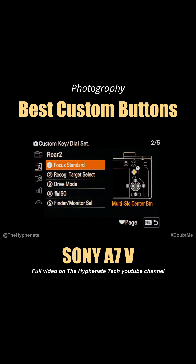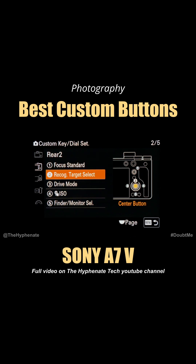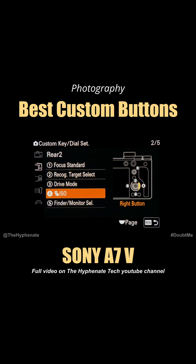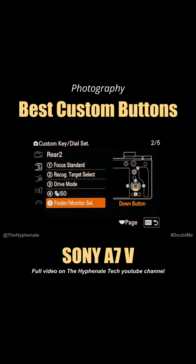On Rear Two, number one is Focus Standard — that's default and I like to leave it there. Number two, which is the Circle button inside the wheel, I have set to Recognize Target Select. Number three is Drive Mode, which is the left button on the wheel — defaulted to Drive Mode, I leave it at default. Number four, the right on the wheel, defaults to ISO — I leave it at that. And then down, I have set to Finder Monitor Select.